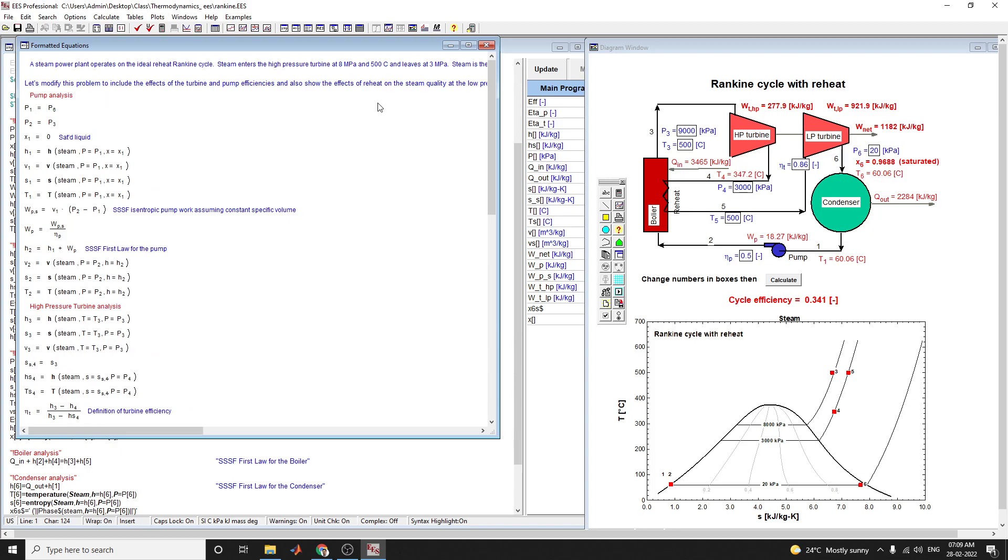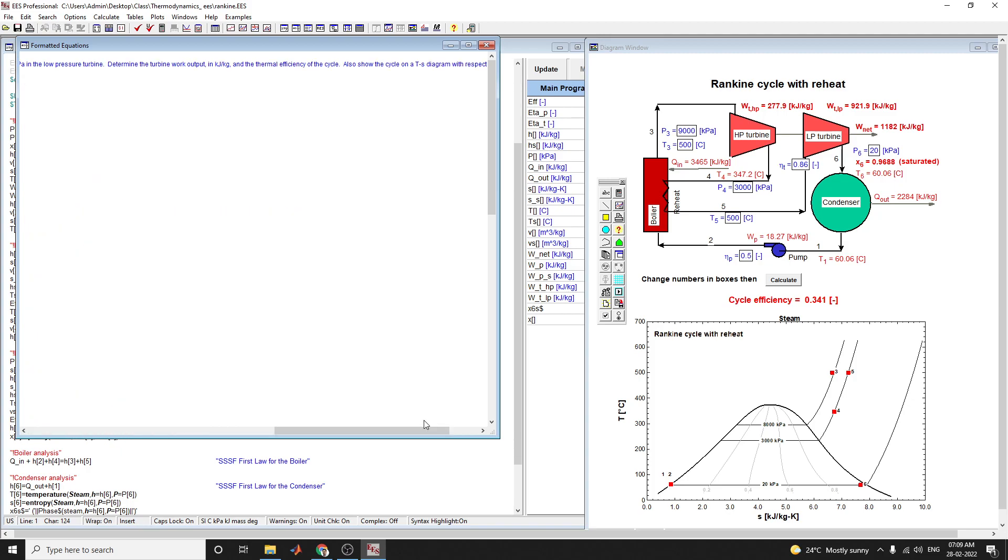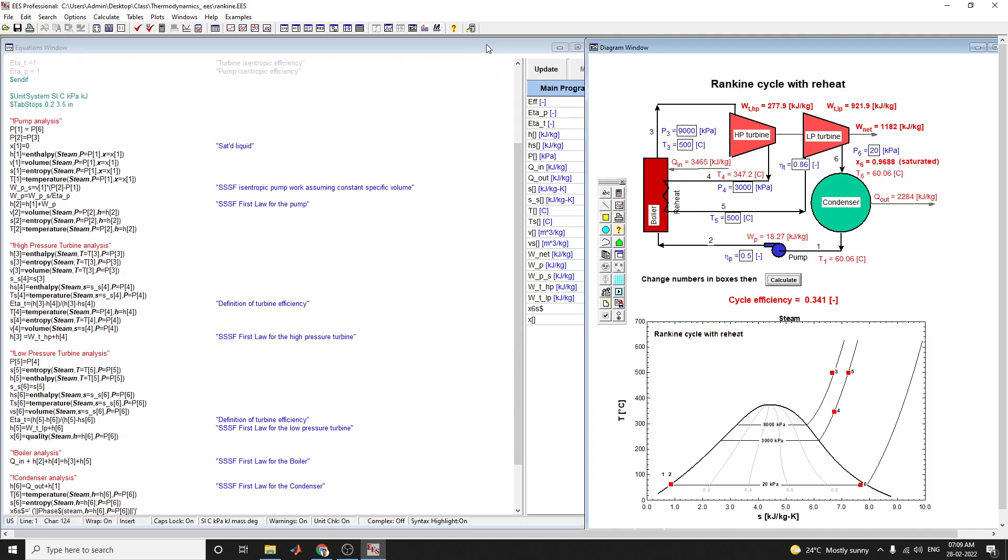You can see this diagram showing the T-S diagram with respect to the saturation lines.